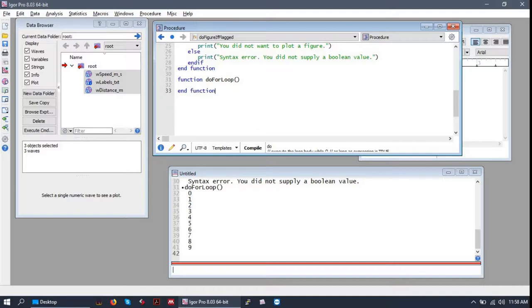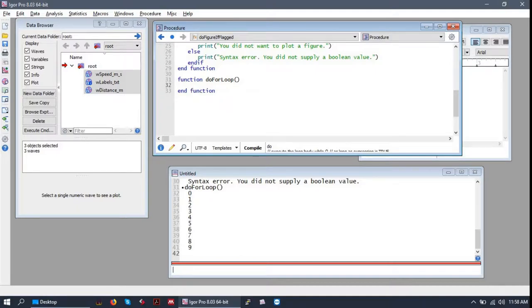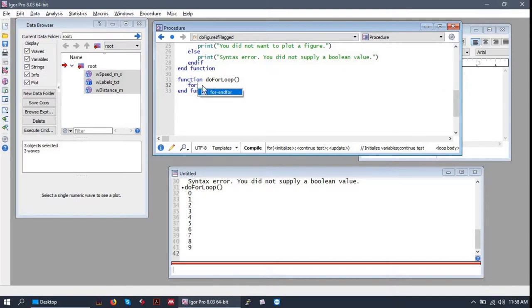Let's write a function that quickly demonstrates how for loops work. We won't take any parameters, we'll just have a simple function. So to start a for loop, you simply write for.